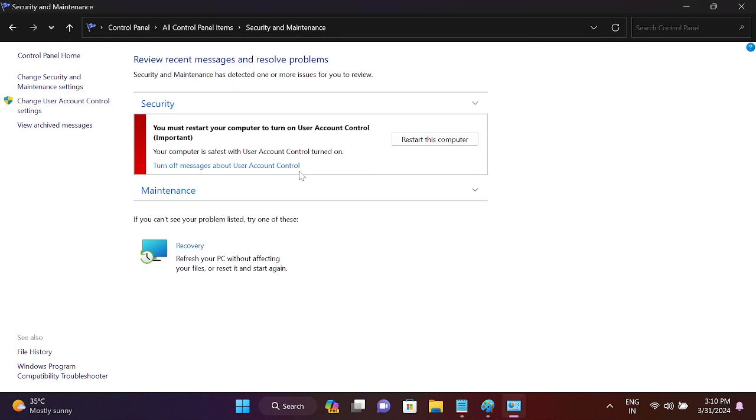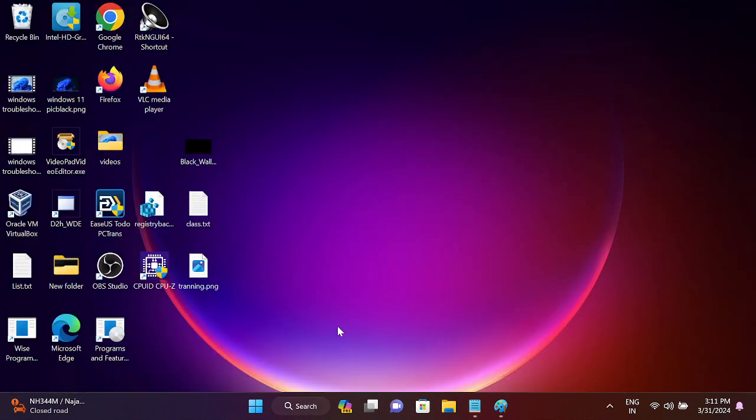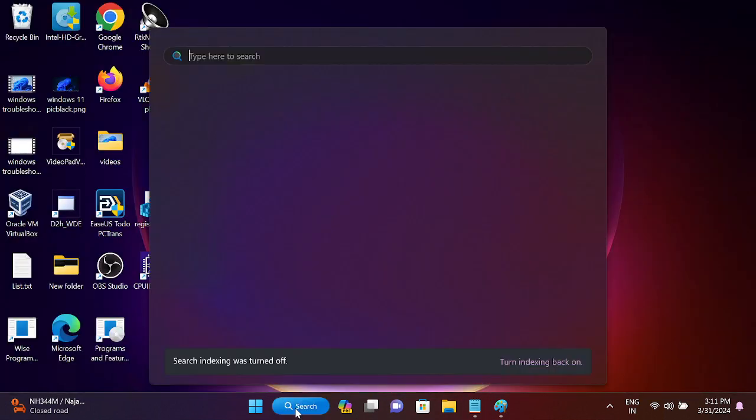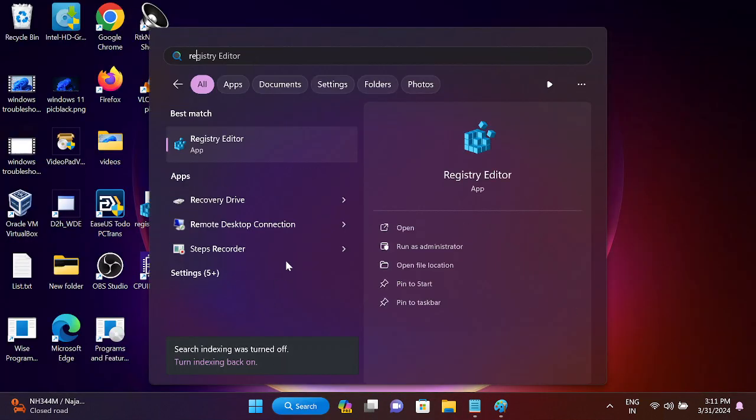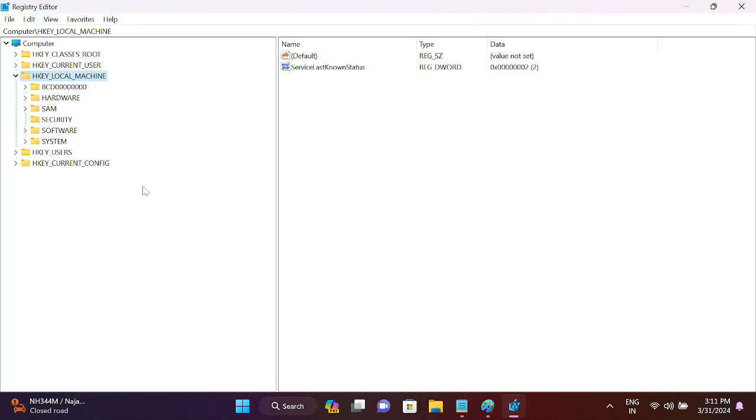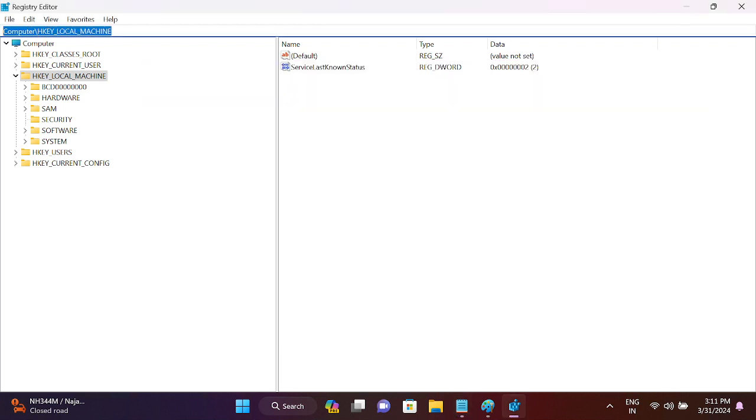If it's not working, you can also go to the Registry Editor. Open the Registry Editor as admin and we need to navigate through this path. Simply copy and paste this path here - just select that, press backspace, and then paste here this path and hit Enter.